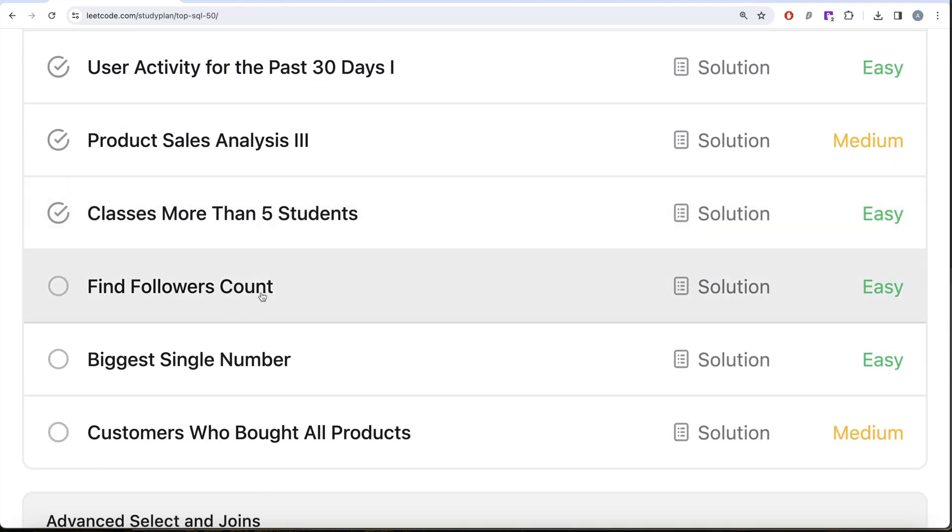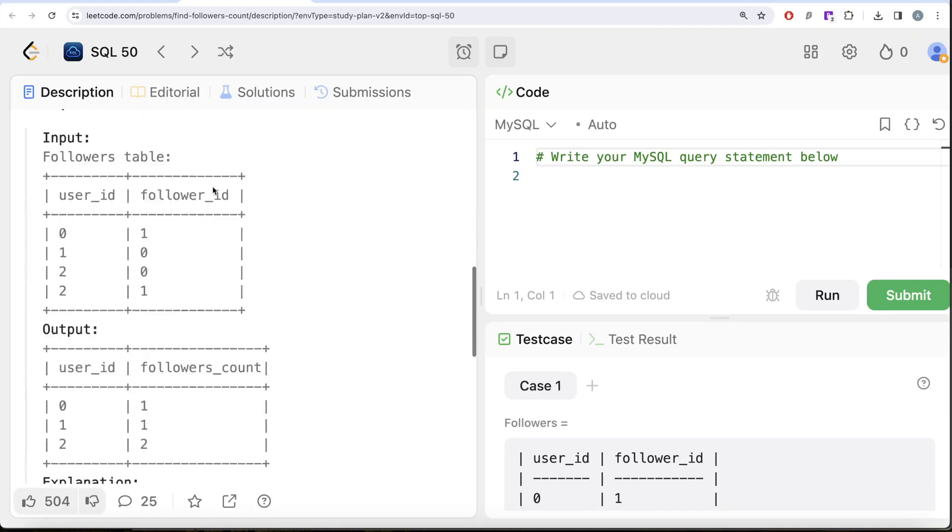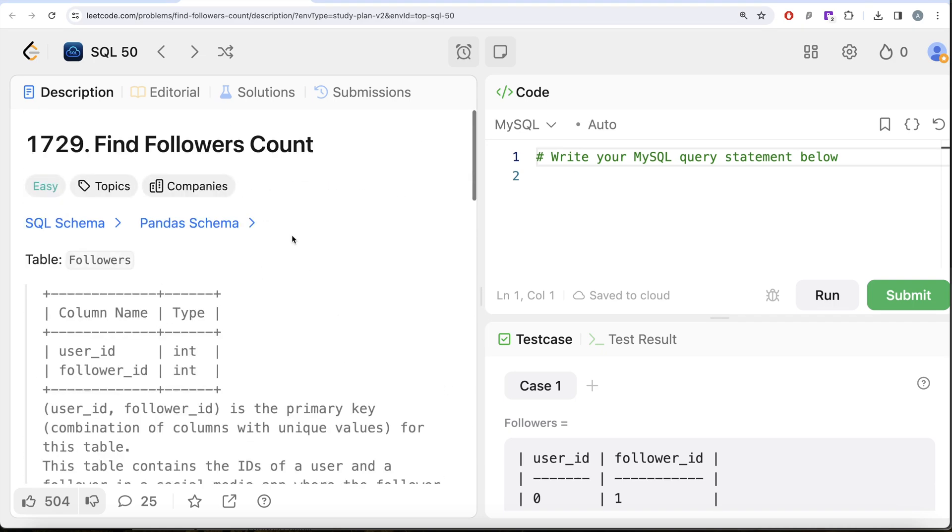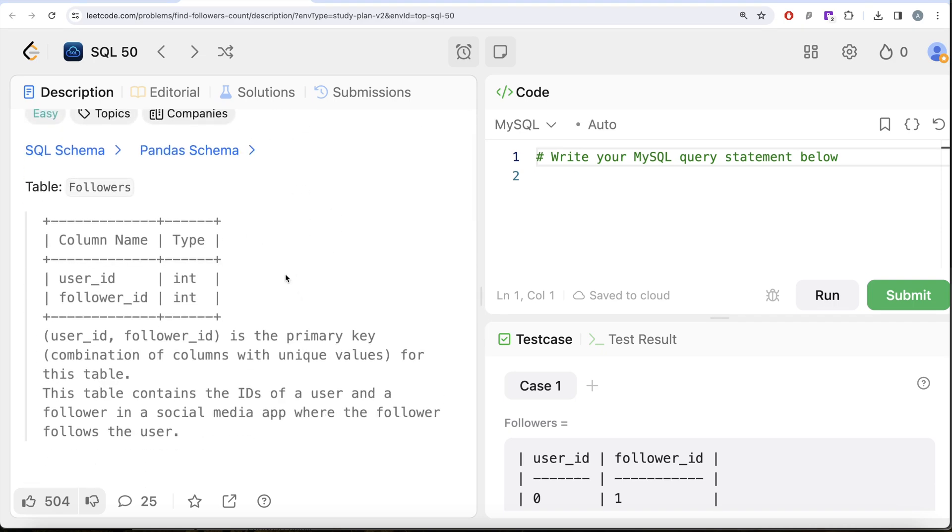This is the 27th video of this series. If I look at the companies this question has been asked in, this question has been asked in Tesla interviews, kind of an important question. Let's look at what the question has to say. We are given a table called followers with two different columns.